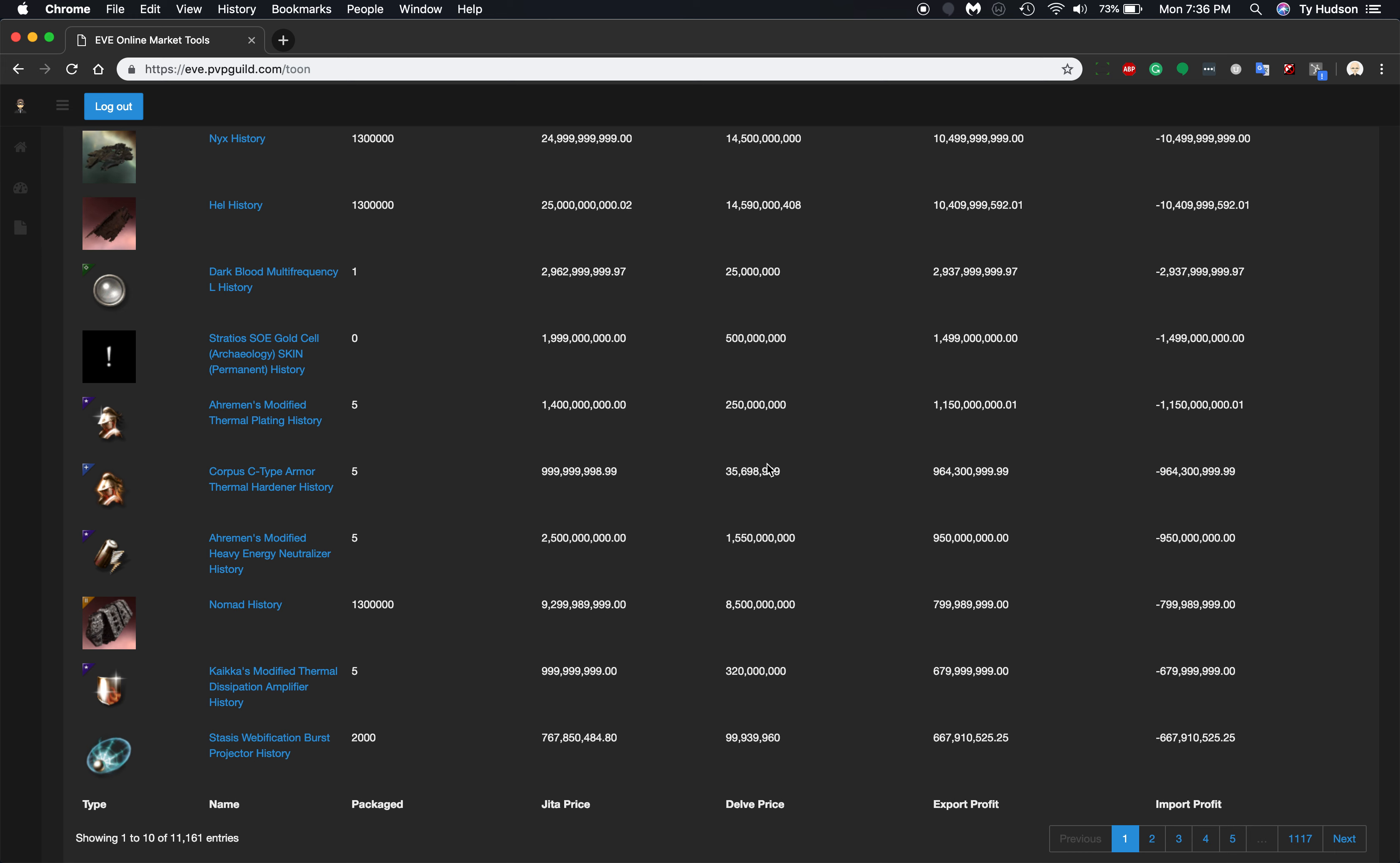So before you would go and buy this and export this and expect to make $964 million minus whatever taxes and how much it costs you to transport this, you can click on the history tab now.